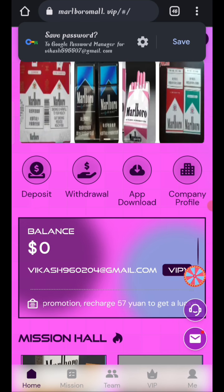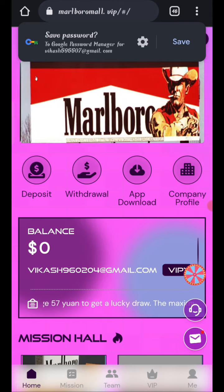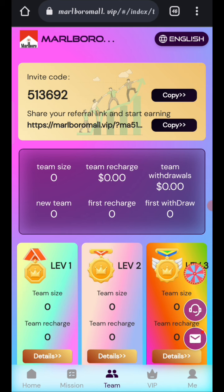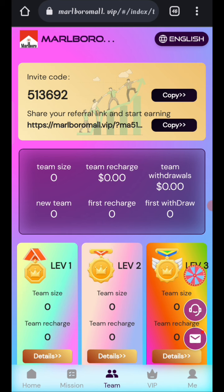Now I will tell you how you can refer friends. If you share your link with friends, in level one you will get a 10 percent commission, in level two you will get a 5 percent commission, and in level three you will get a 2 percent commission. You can see all your team details here.